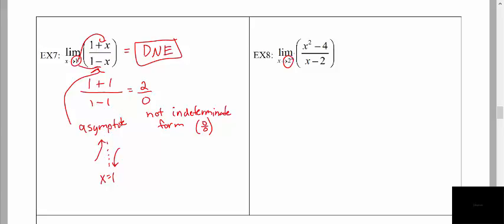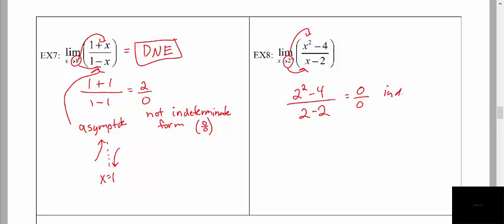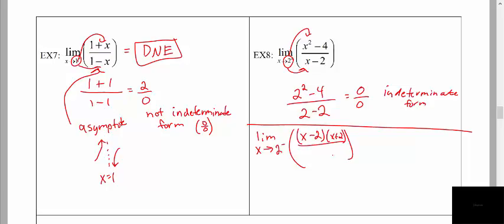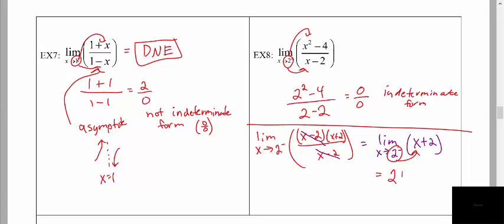Here we're going to plug in 2 and end up with a very different result. We plug in our x value of 2 into the function and get 0 divided by 0. This is the indeterminate form, which tells us we should be able to factor and cancel, then reevaluate the limit. We evaluate the limit as x approaches 2 from the left: factor the top as (x minus 2)(x plus 2) divided by (x minus 2), cancel the common factors, and reevaluate the limit of x plus 2. Plugging in 2 gives us 2 plus 2, which equals 4.